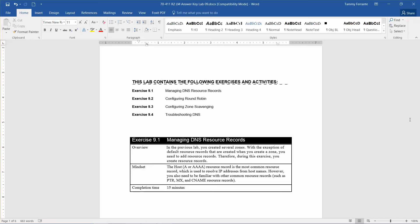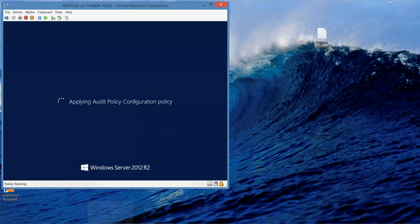The estimated time for this exercise is 15 minutes. So let's get started.